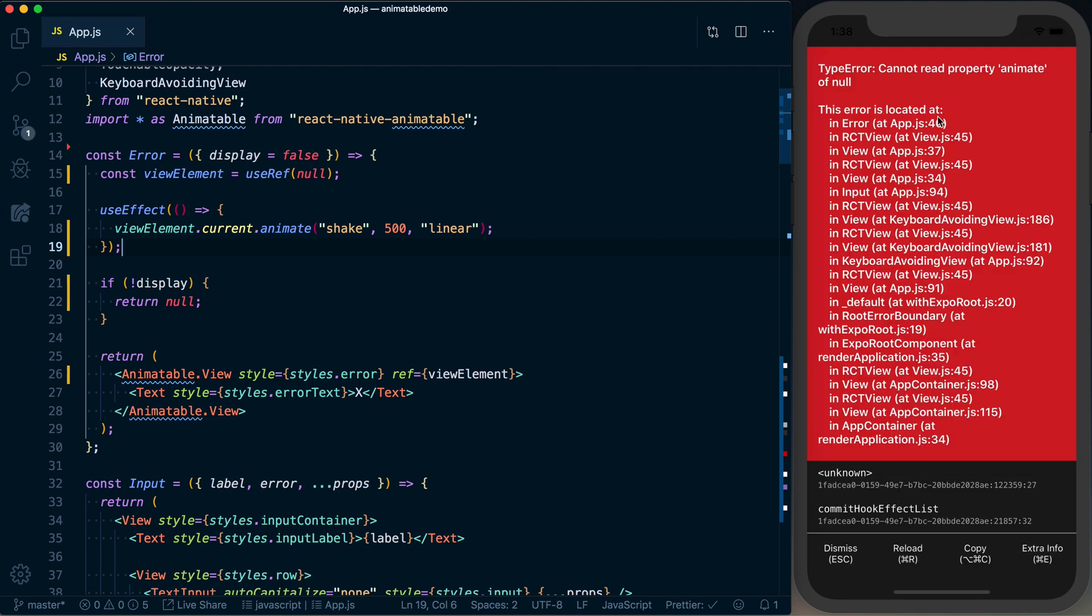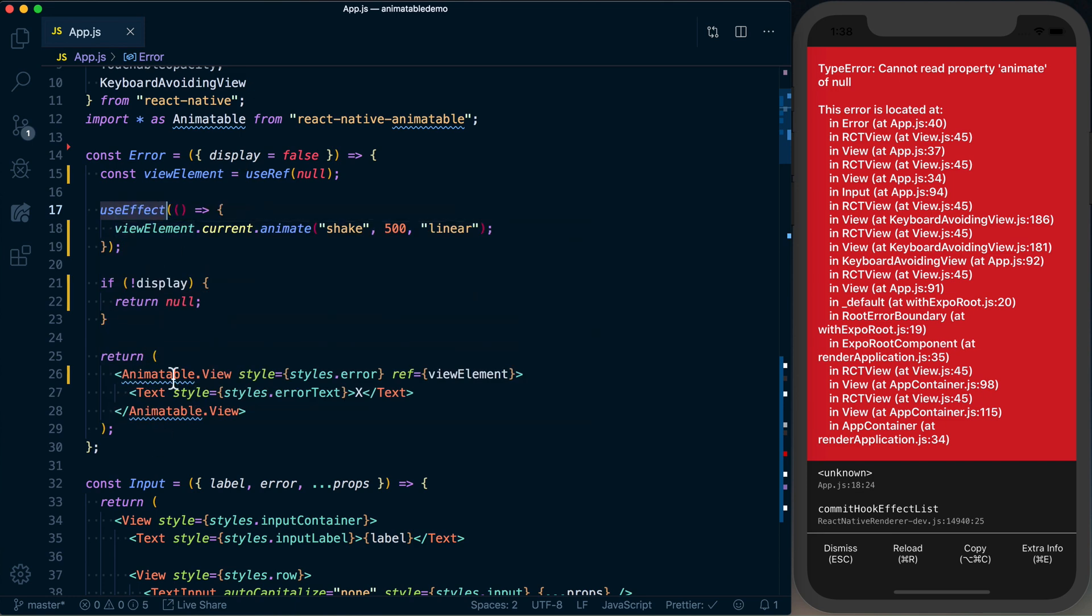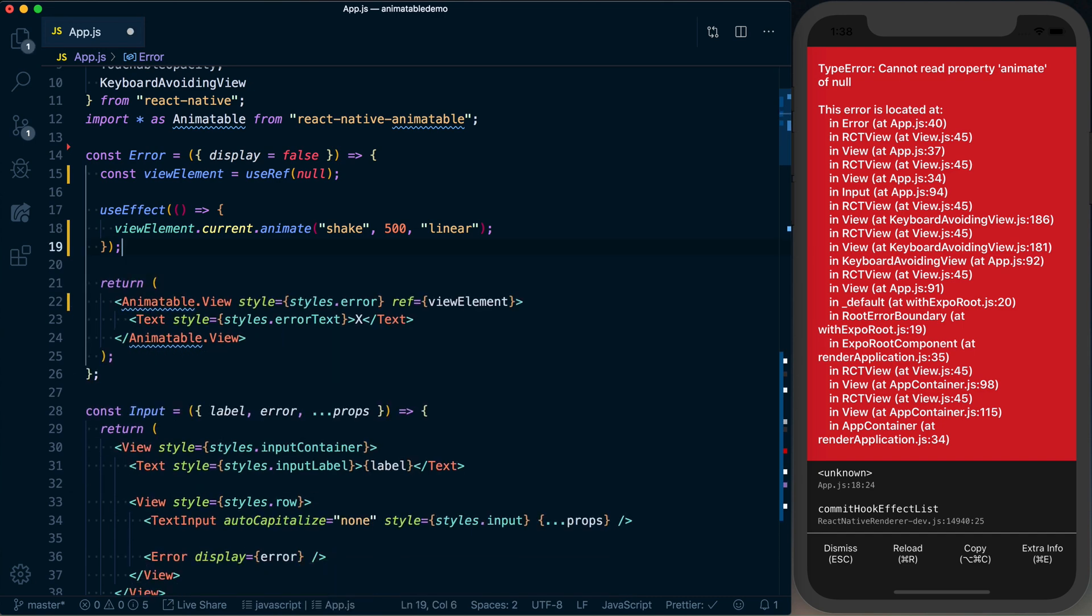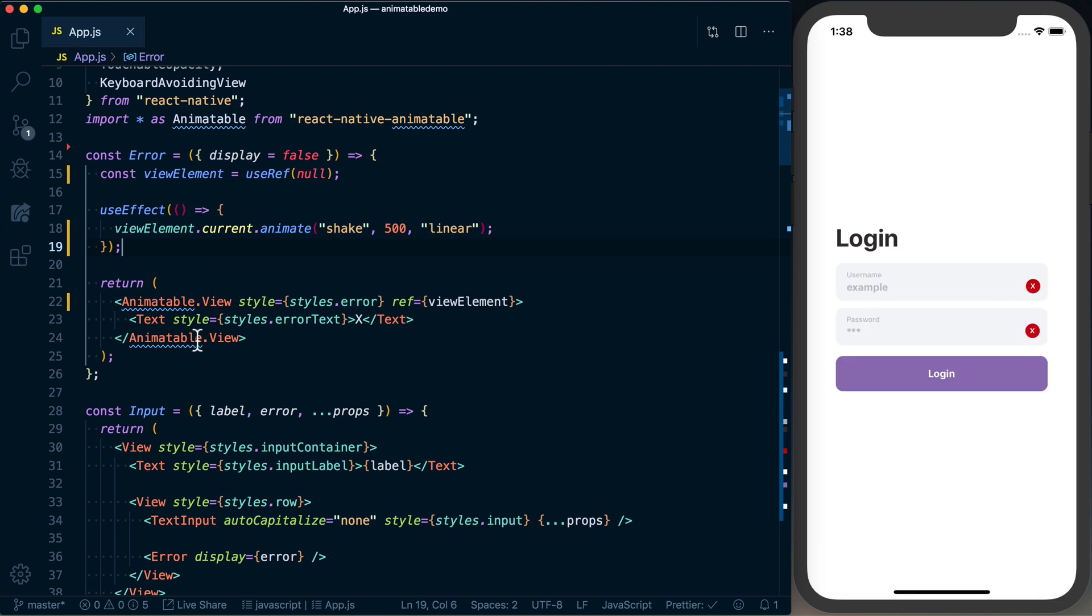The problem is this is being called immediately like a componentDidMount, but this component's not yet mounted. So we need to get rid of this display—if we're not displaying it, return null. We need the component to be here at all times. Now, obviously our component's showing up when we don't want it to.